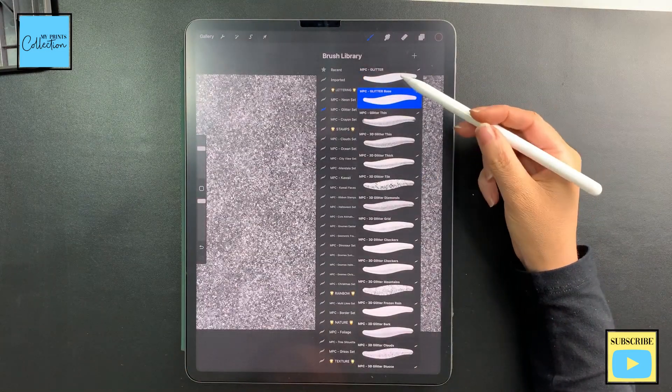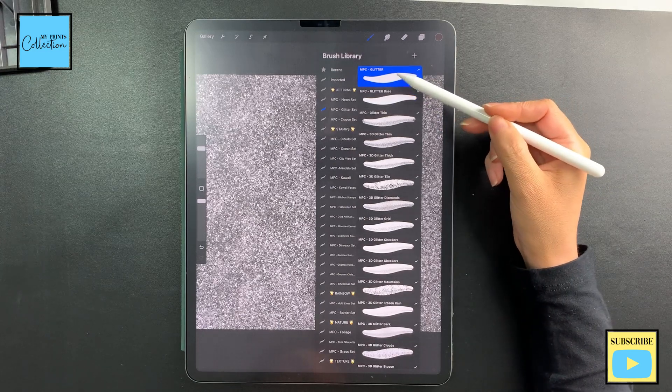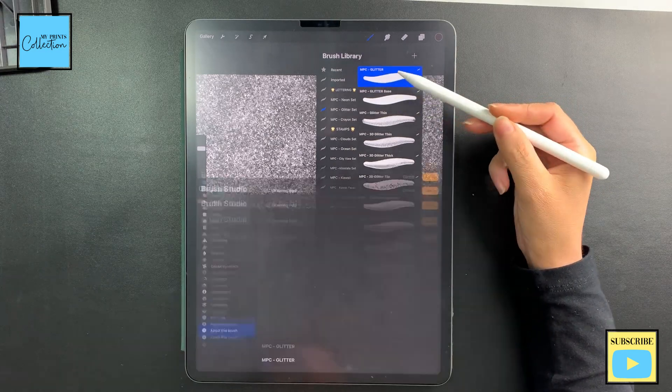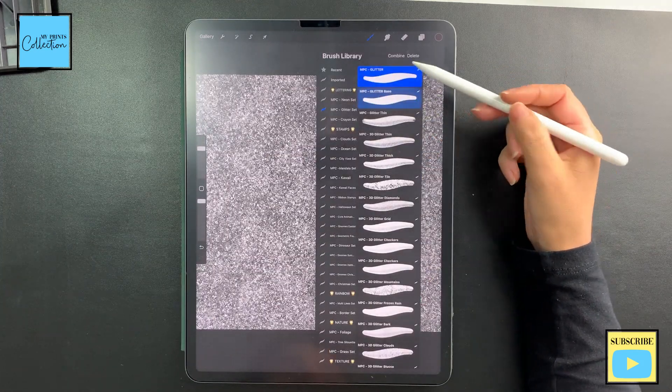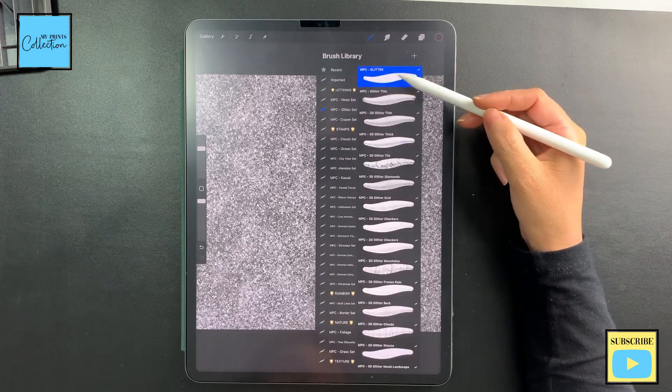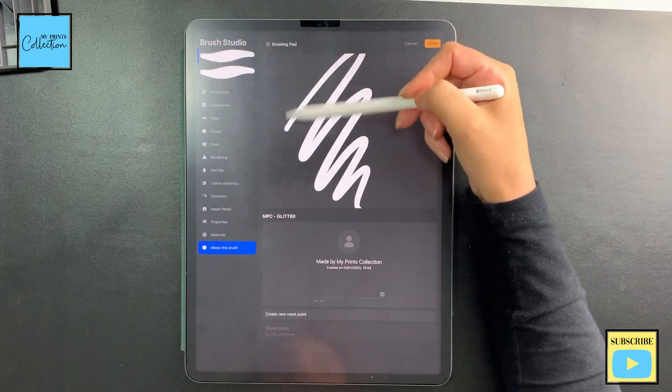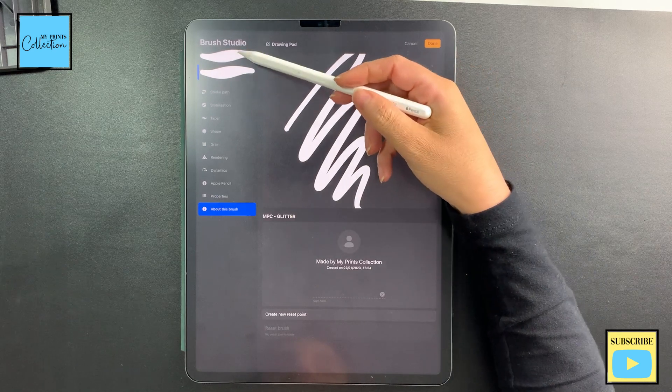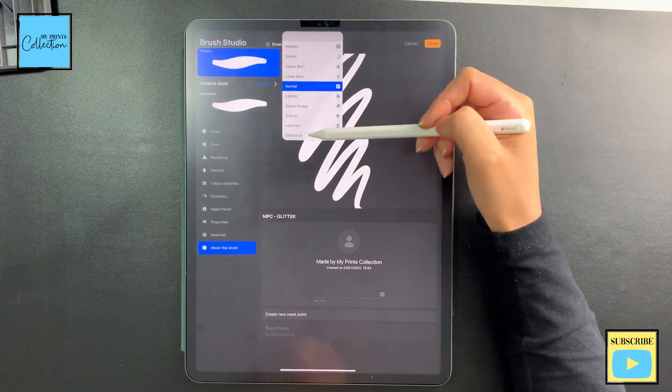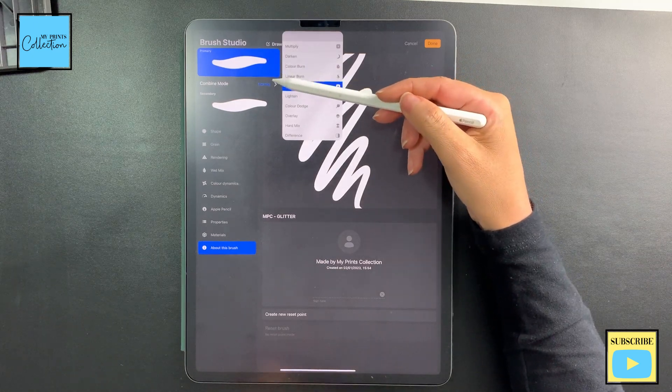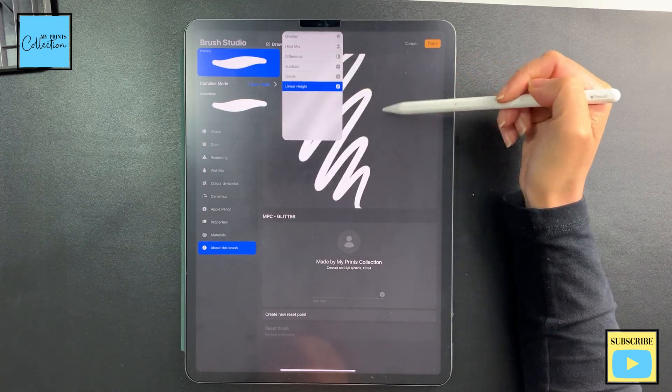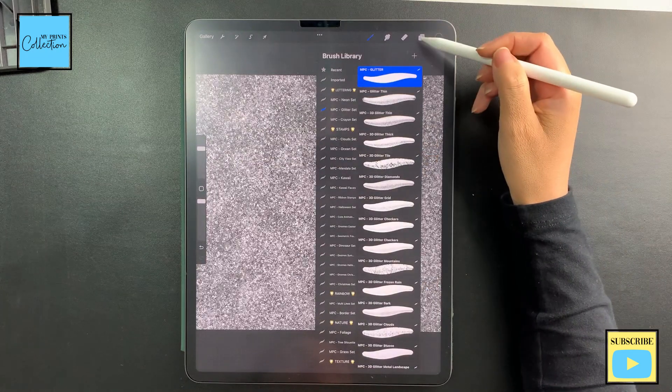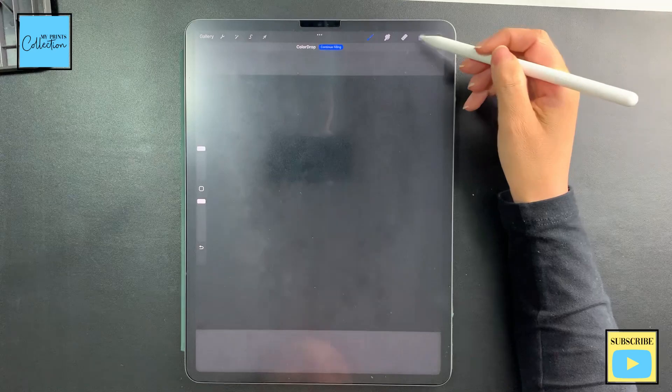Now we are going to combine these two brushes. I want this one to be on top and this one below. So I'm going to select this one, select this one, and then swipe like this and this selection appears—Combined. We are going to combine these two brushes. As you can see, you have the Glitter on top and the Glitter Base at the bottom. So now what I'm going to do is change the mode of how these two brushes work together to Linear Height like this. And there you go, we've created the brush.